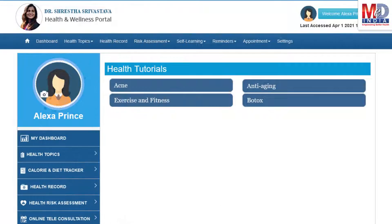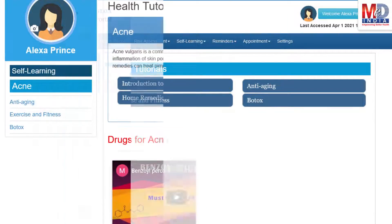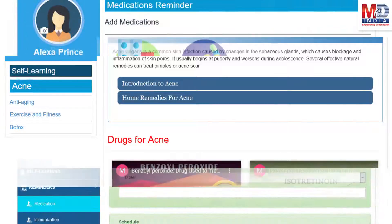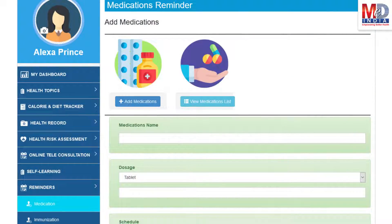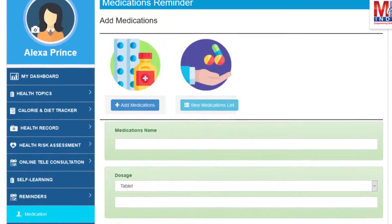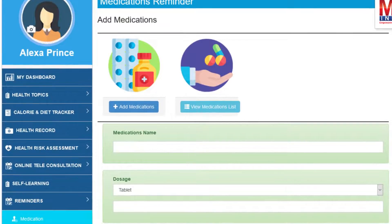As our mission is to educate and inform you, we provide online health tutorials on a number of common health conditions and medications. As a premium member under your doctor, you have full access to all these tutorials and all the new ones as they are published. Another useful feature is the ability to set up reminders for your medications and immunizations.